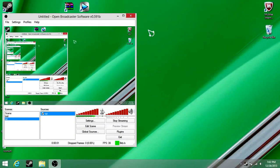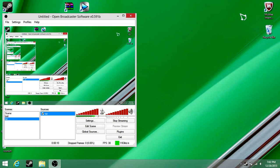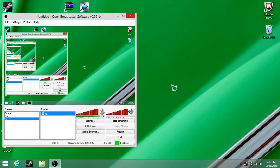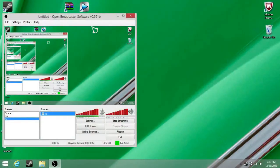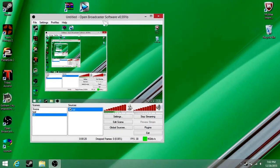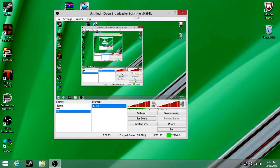Hey guys, so today I'm going to be showing you how to capture your screen, games, or anything else on Windows 8. As you can see, I'm on Windows 8, and you'll be getting this thing right here: Open Broadcast Software.